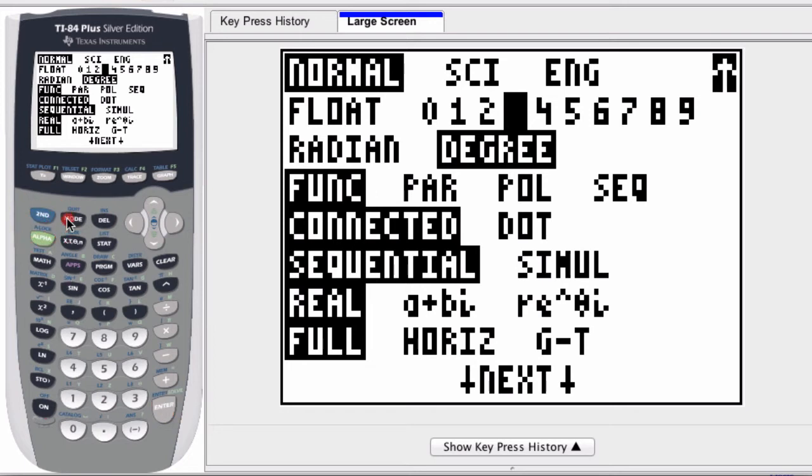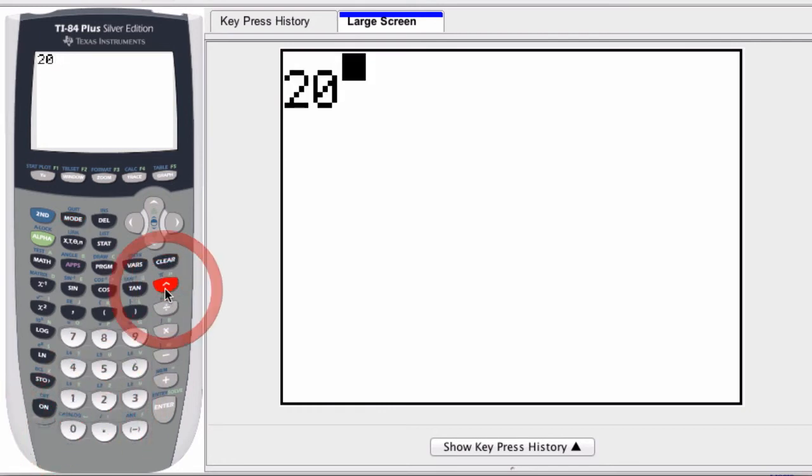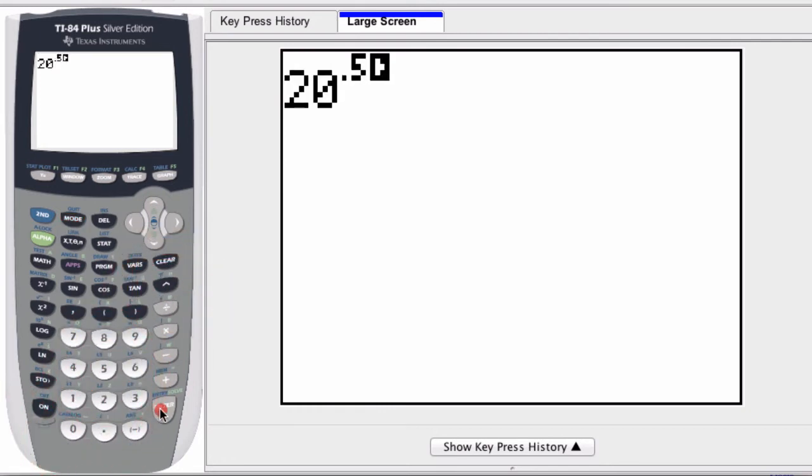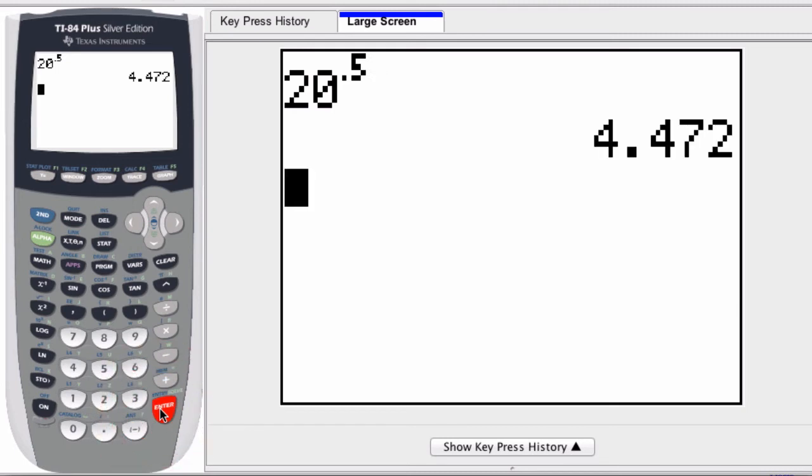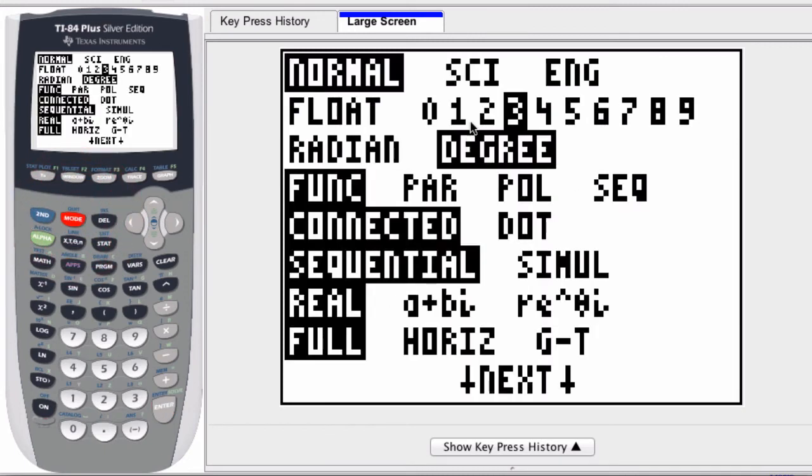Now if I enter in something like the square root of 20, so I would enter in 20 to the 0.5 power, that's the square root of 20, I get 4.472. Notice I've floated past the decimal by three places, which is exactly what I selected here.